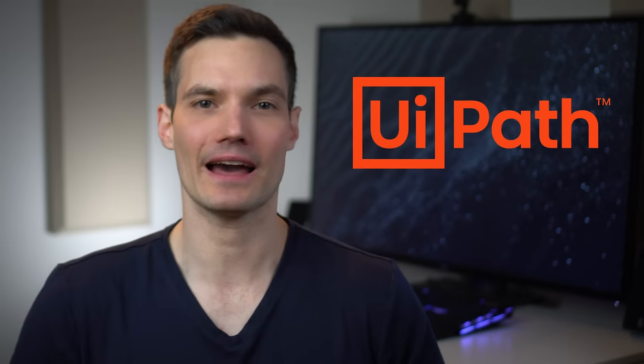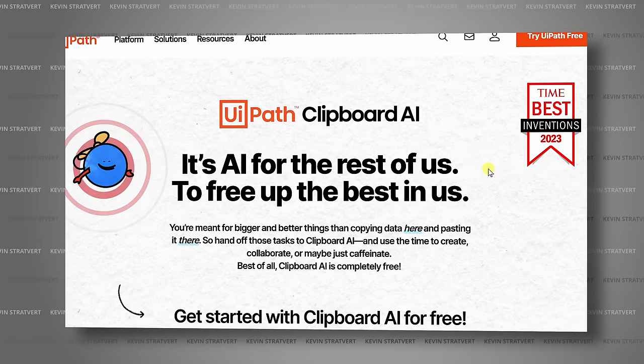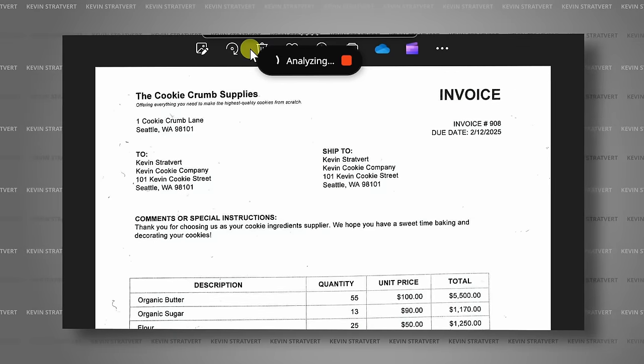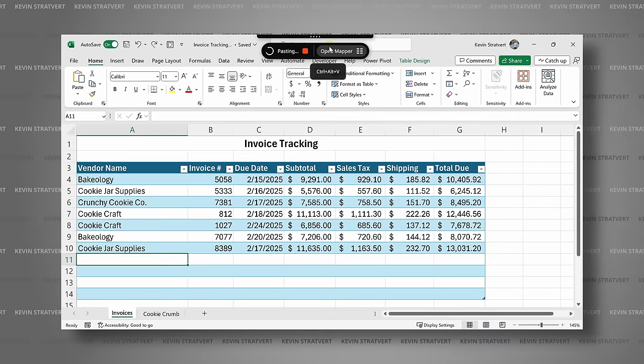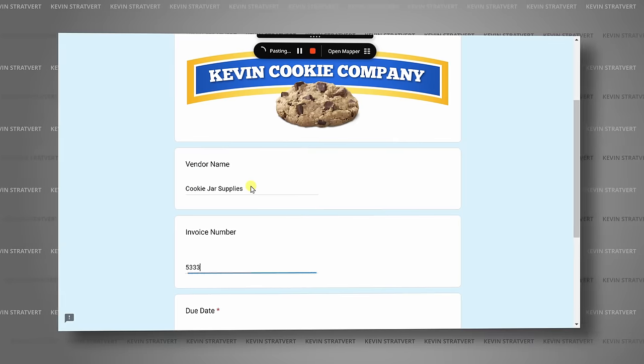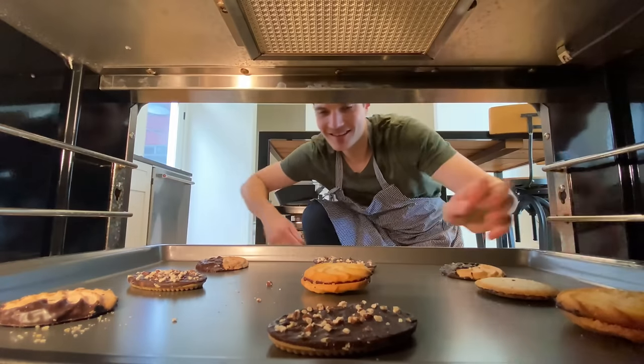Actually, I partnered with UiPath to show you a game-changing new AI app that can do all of that repetitive and boring copying and pasting for you. That way, you could focus on the things that matter more to you. In my case, that's baking cookies.